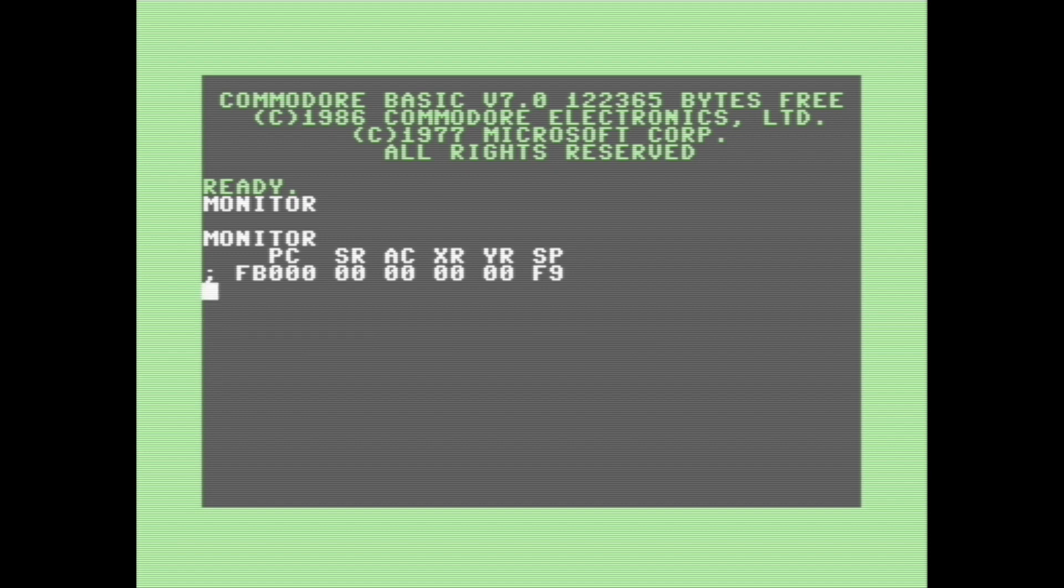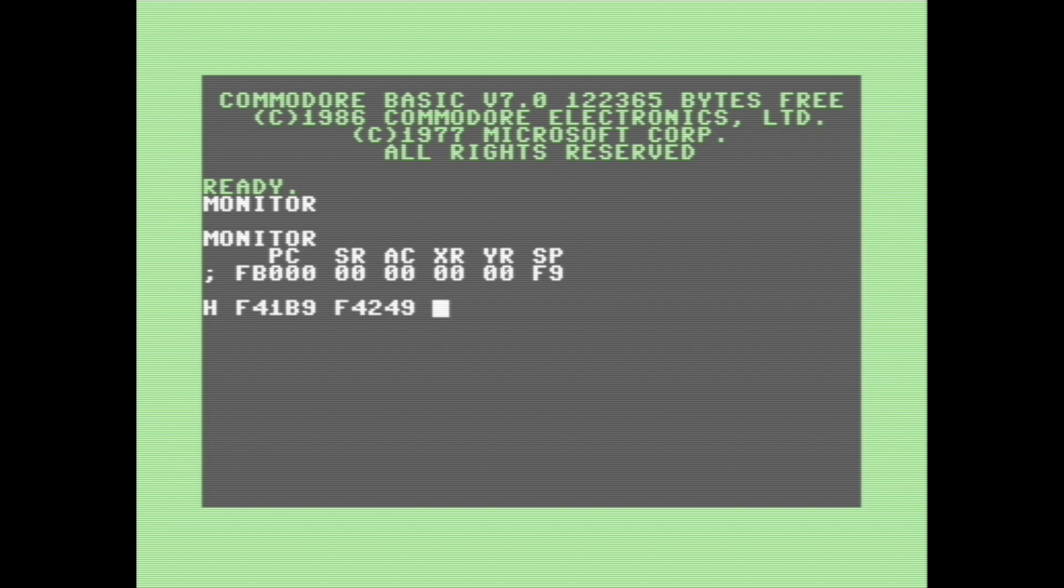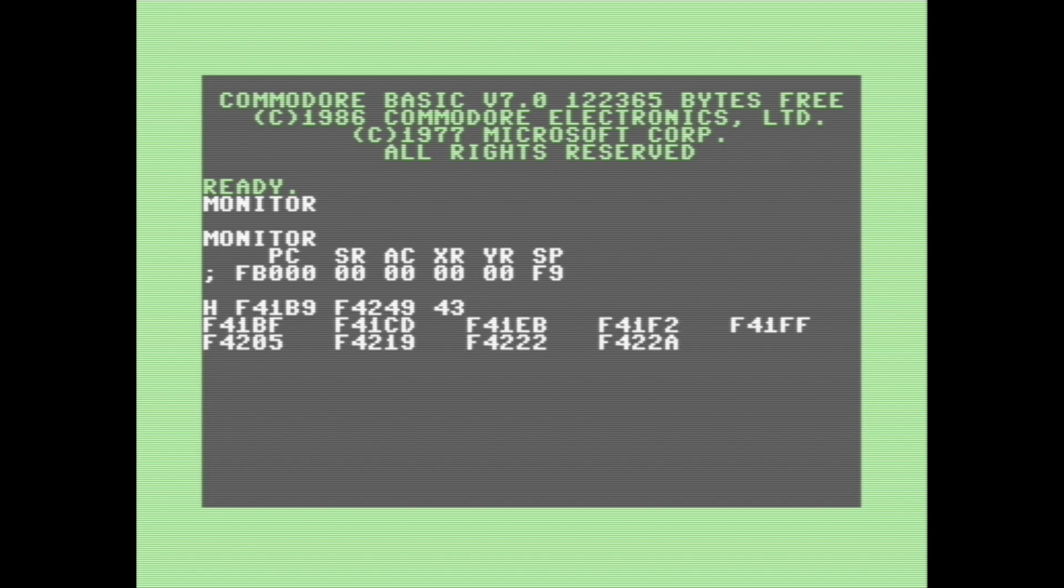So this next function I'm going to show you is called hunt, and what it allows you to do is it'll basically hunt through a specified range in memory, and it'll find all the memory locations that contain the value that you specify. So we can go, for example, here, H for hunt, and then we're going to specify those memory addresses that we put in earlier, where the startup message is stored. And we're going to put in the character code for C, which is 43 in hex, and then it's going to display a list of all the memory locations that contain the letter C in the specified range.